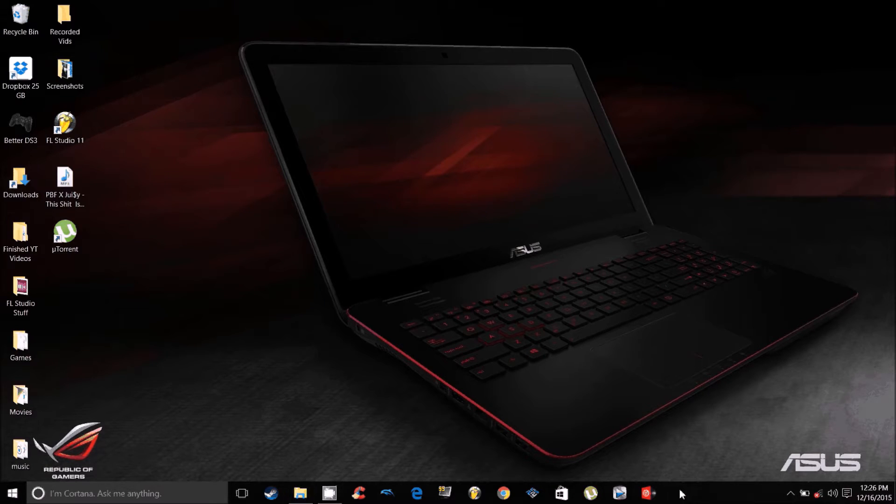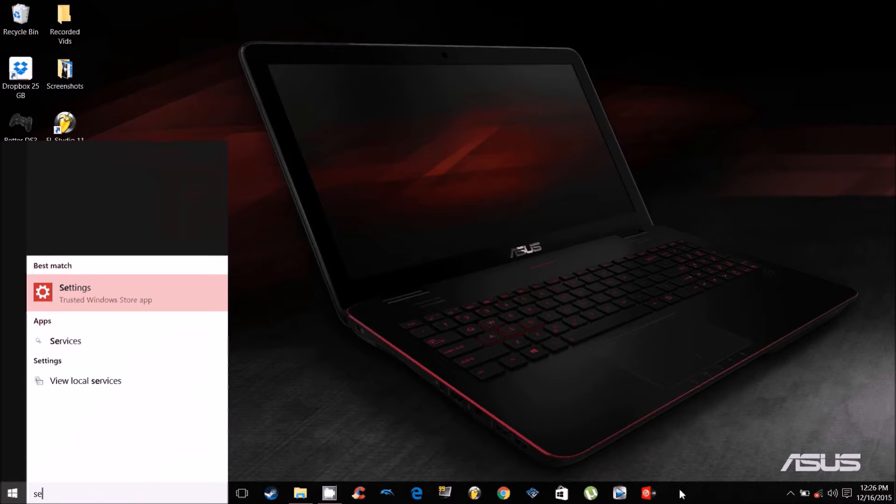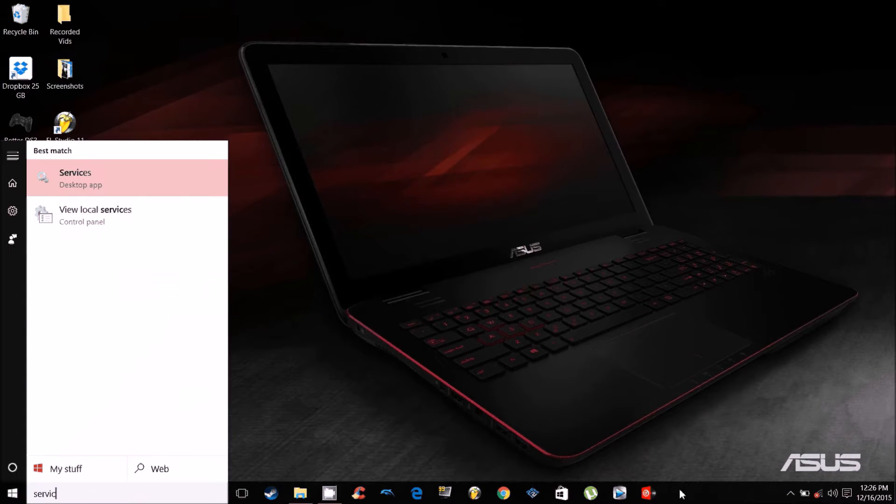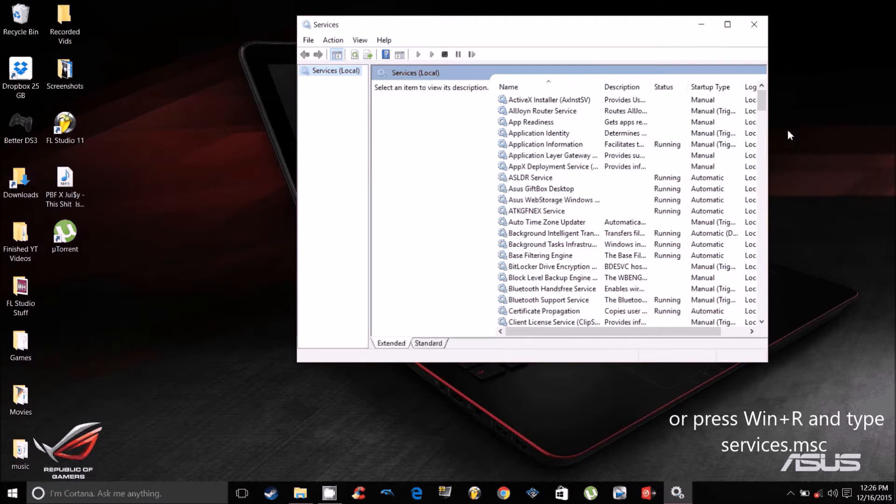So the first thing you want to do is go to your start and type in services. And then this is what you want to do. You want to disable three things.